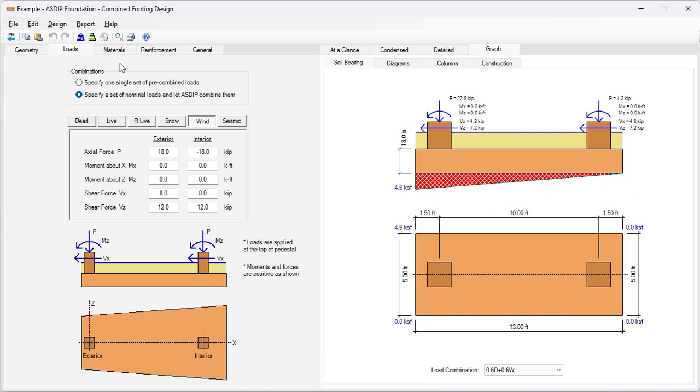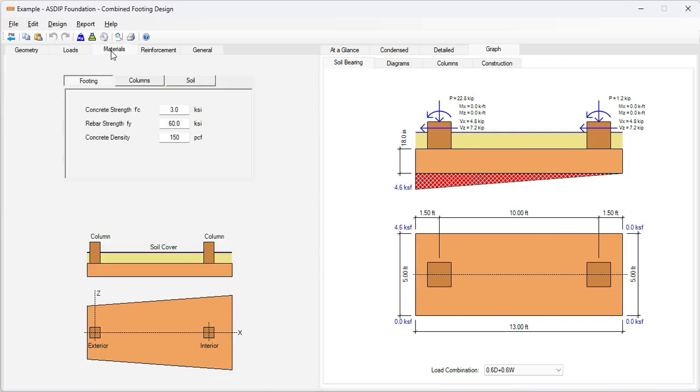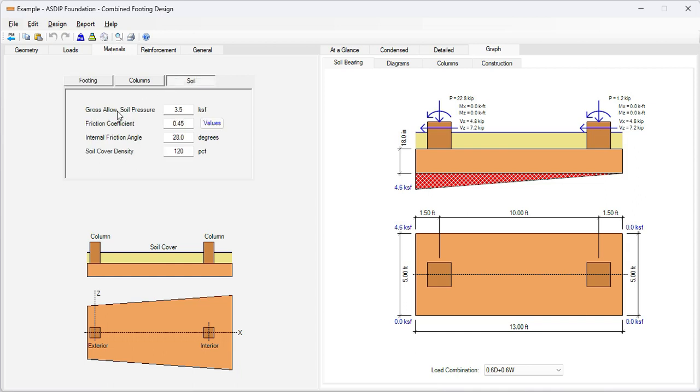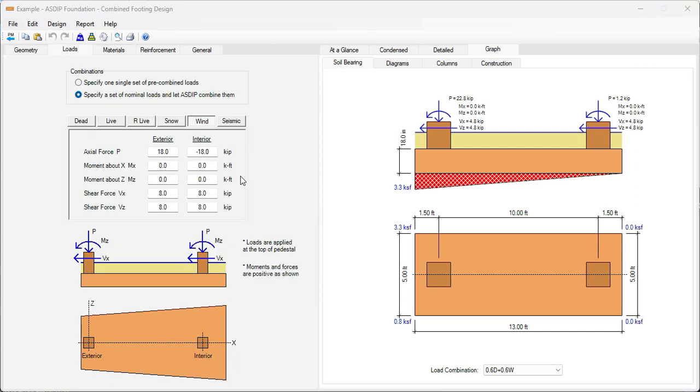Then in the materials tab, I have entered information about the properties. And for the soil, the gross allowable soil bearing pressure, 3.5 kSF. With this information, let's go to the graph soil bearing tab at the right.